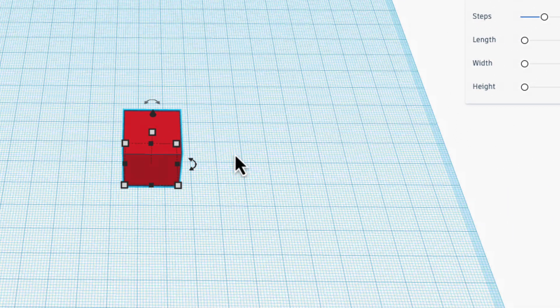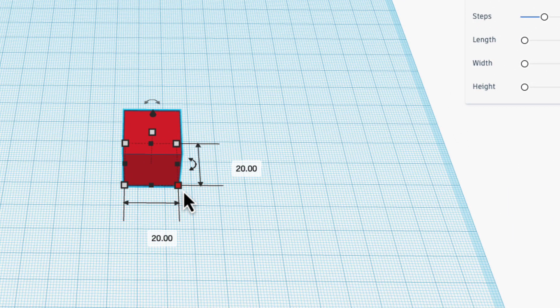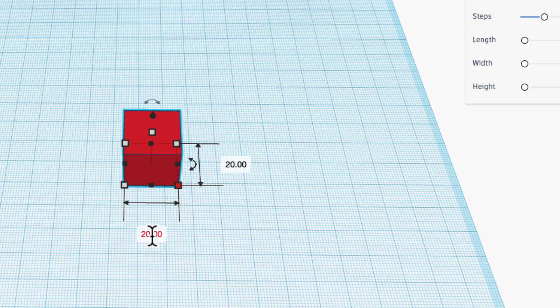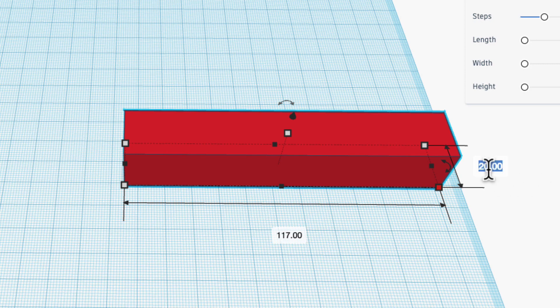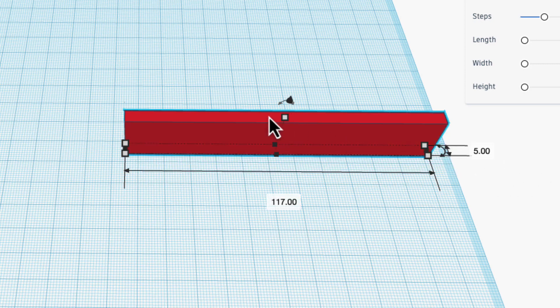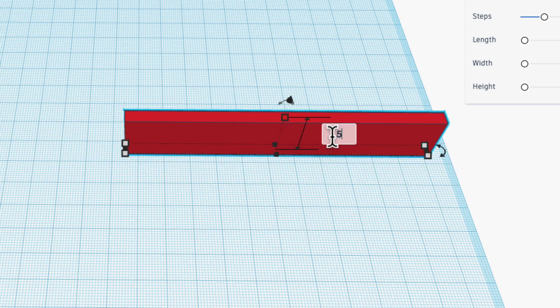So I dragged out this cube and I'm going to dimension it based on my measurements. I did a rough sketch on paper, 117 and 5 by 5.